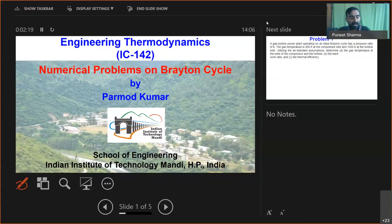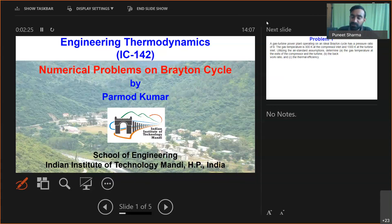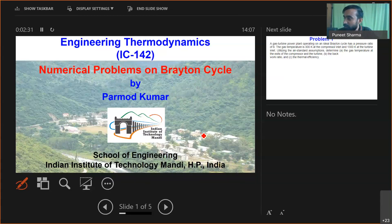Welcome to this tutorial session. In this, we will have practice on numerical problems related to the Brayton cycle. Let me first discuss our first problem for today.